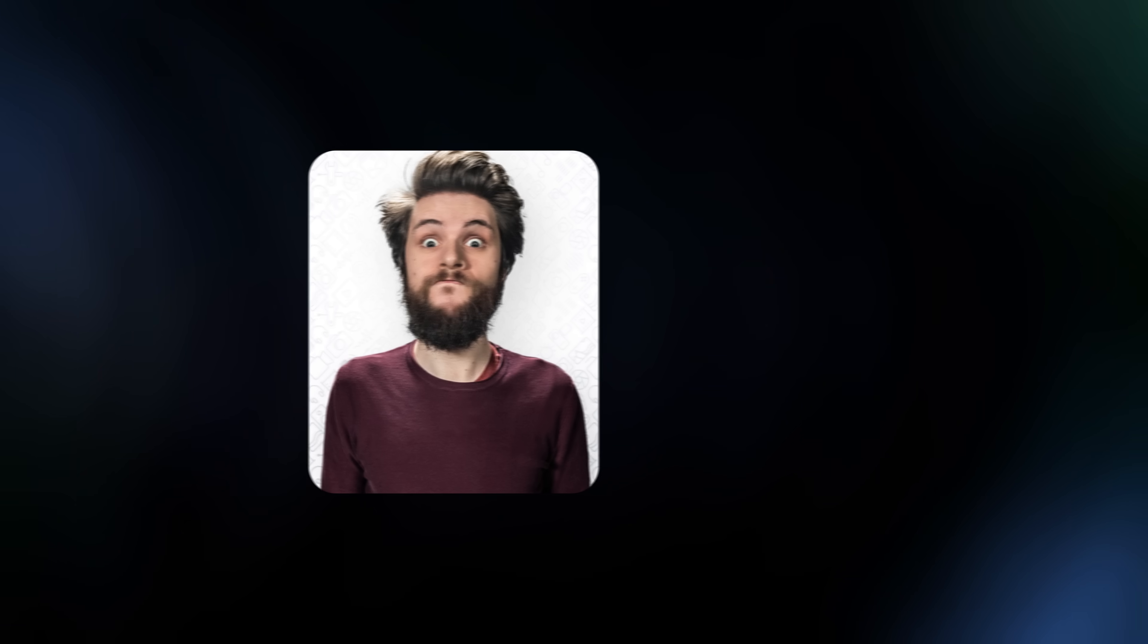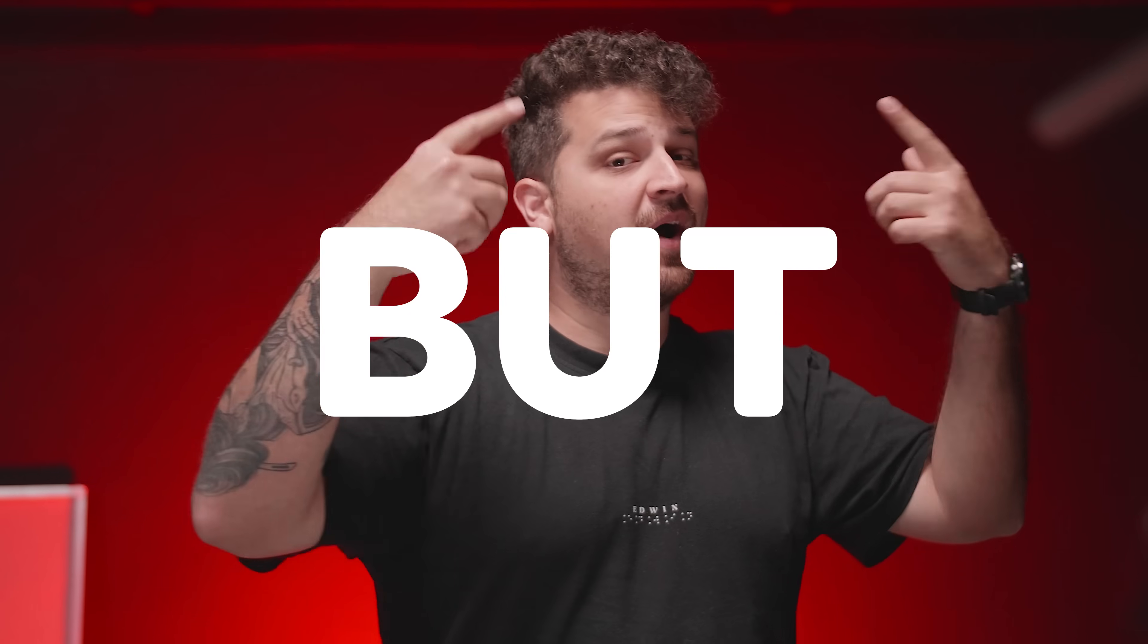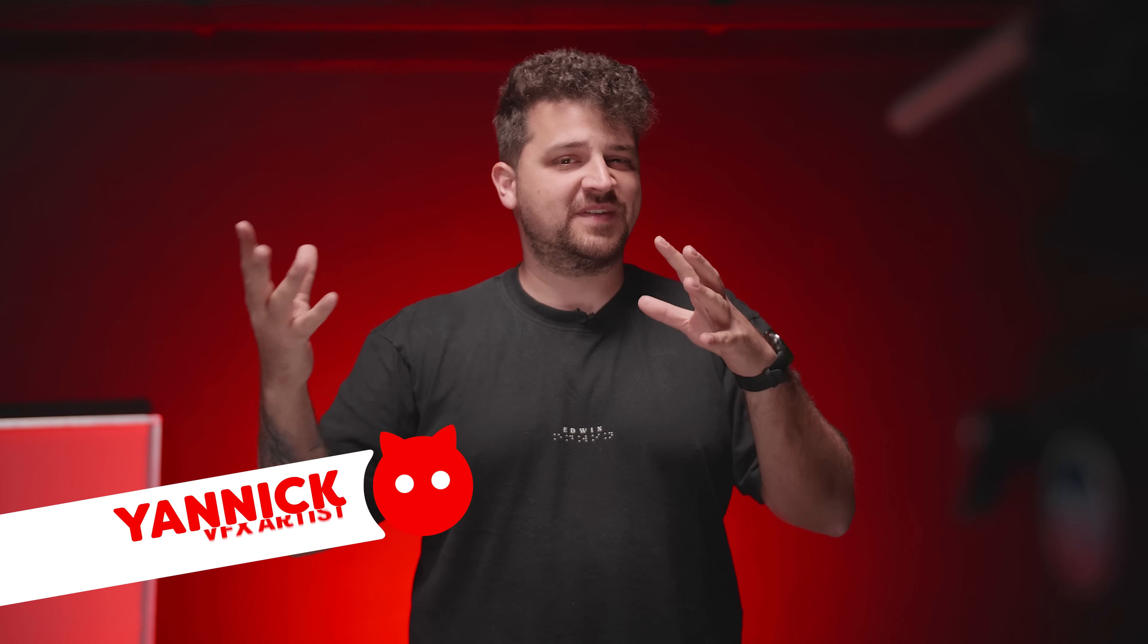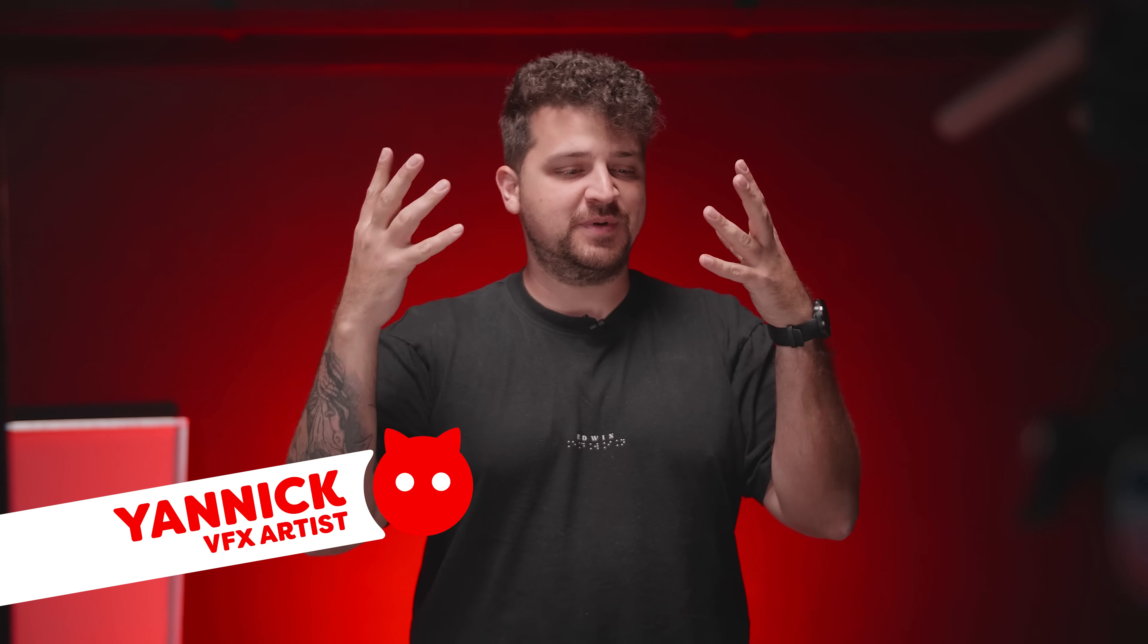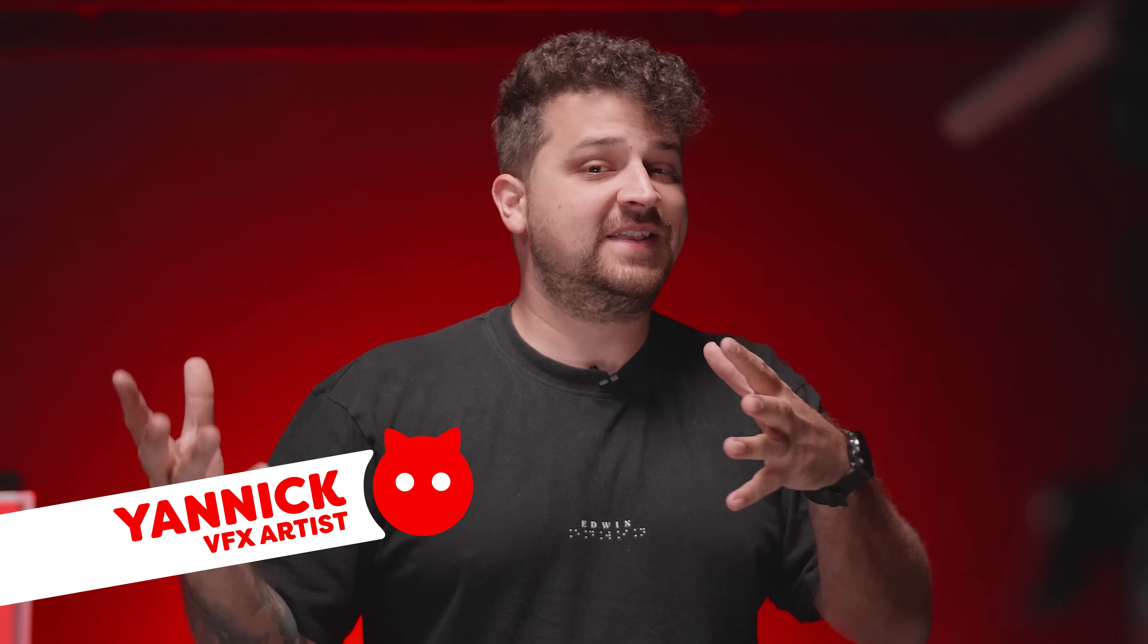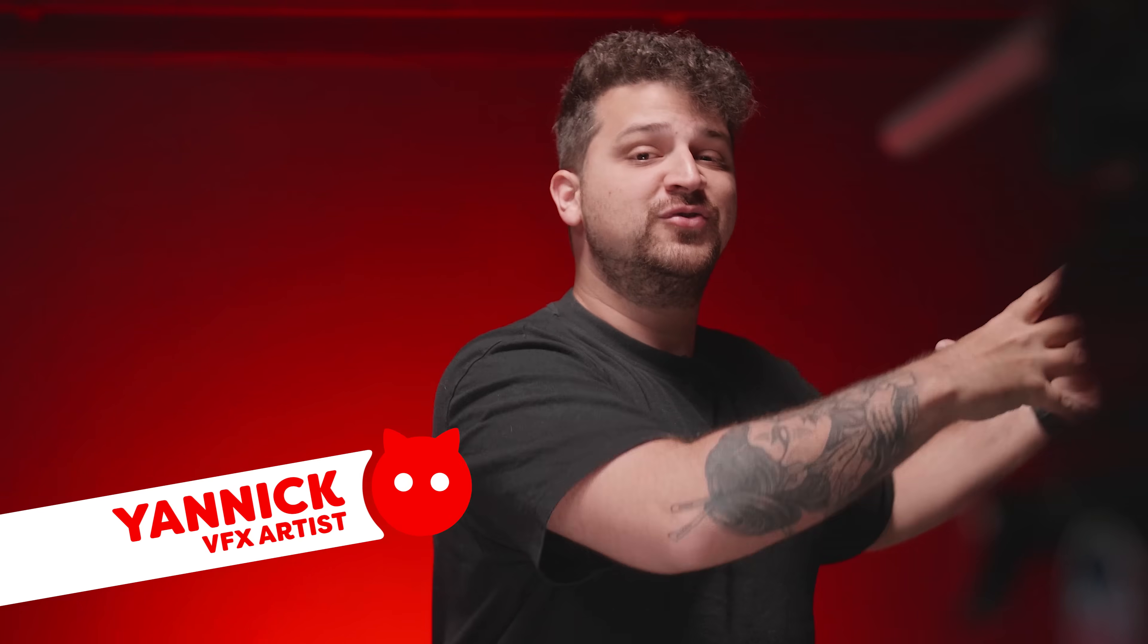We have our light setup, now some tips on how to shoot. Jordy is going to be our main subject where we are going to place our faces to, so Jordy can just act and do whatever he wants.